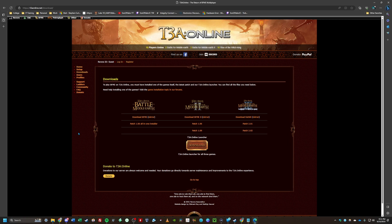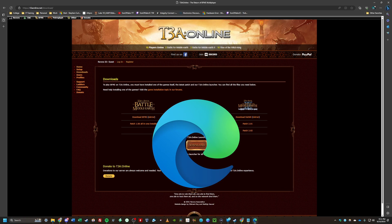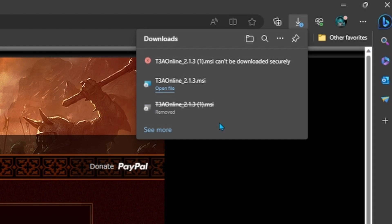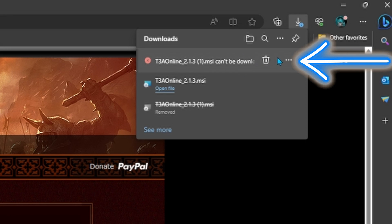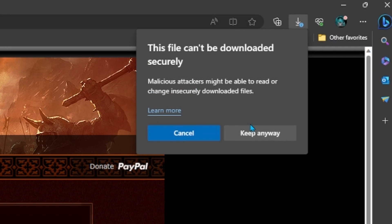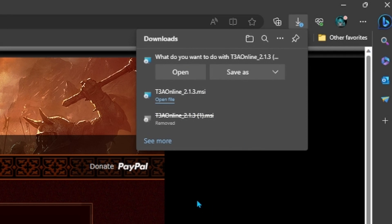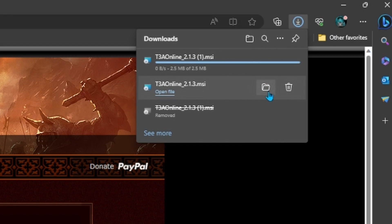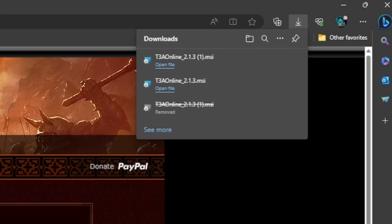When downloading T3A, I suggest using Microsoft Edge. Hit Download in the top right. You'll get a prompt saying it can't be downloaded securely — hit the three dots, then Keep, then Keep Anyway. You can then choose Open, Save As, or Save. I'll hit Save so it goes to my downloads folder.